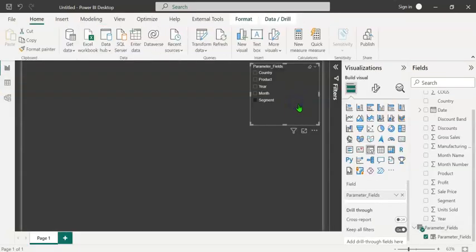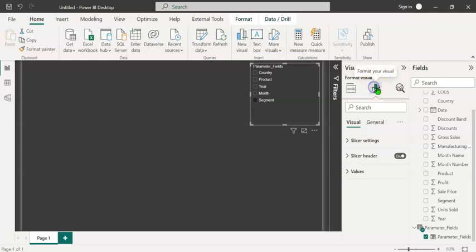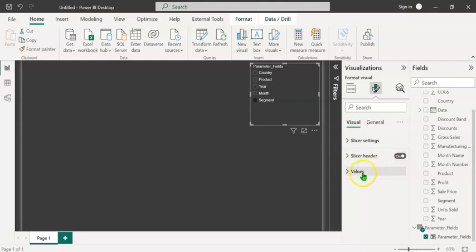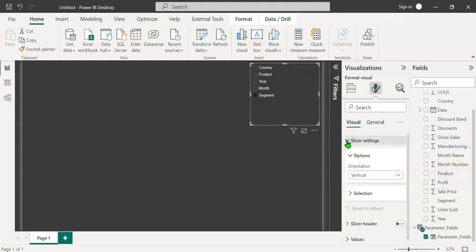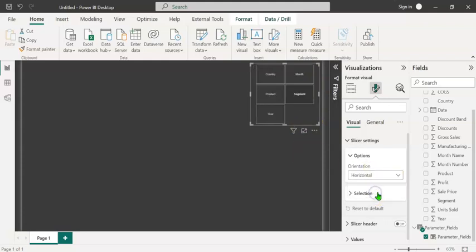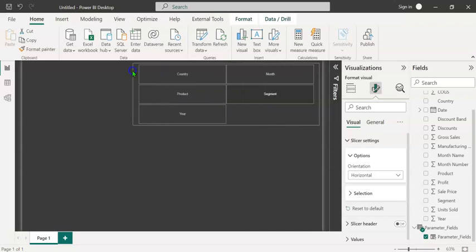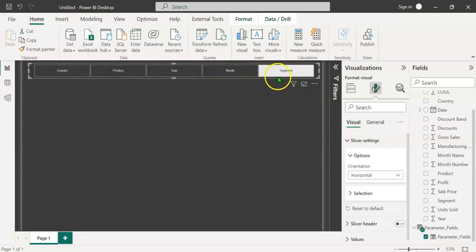Let's format this slicer. After selecting the slicer, let's click on the format button. Under the visual tab, you can see slicer settings, slicer header and values. Let's turn off the slicer header so that the parameter fields disappears. Let's expand the slicer settings. At the moment the orientation is vertical. Let's select this and change it to horizontal. We can resize this. We can change the background color of the slicer as well as the font color.